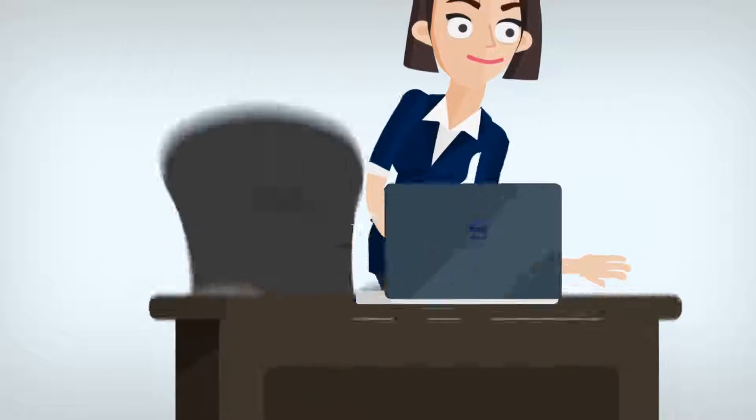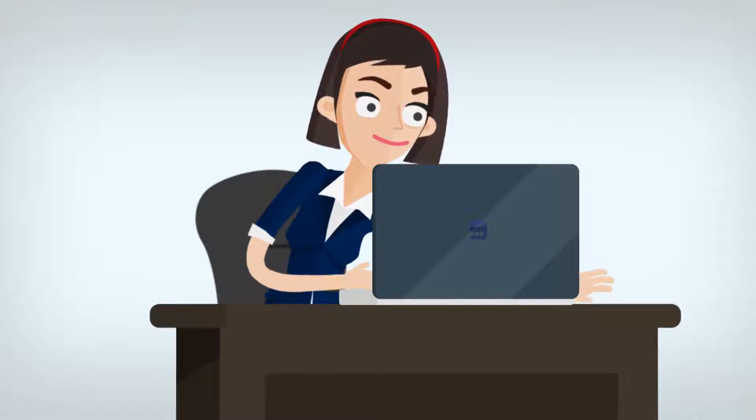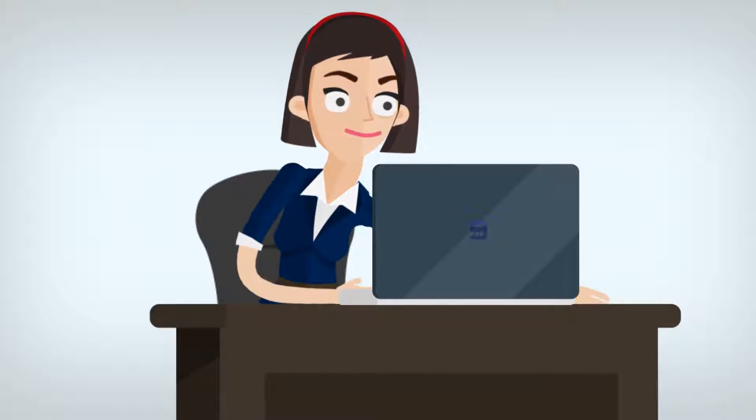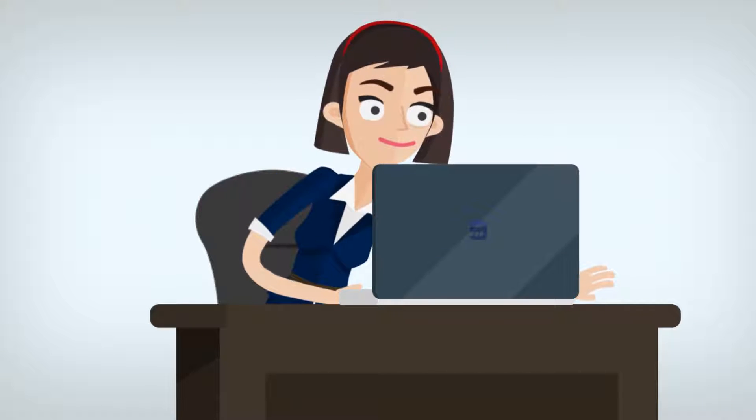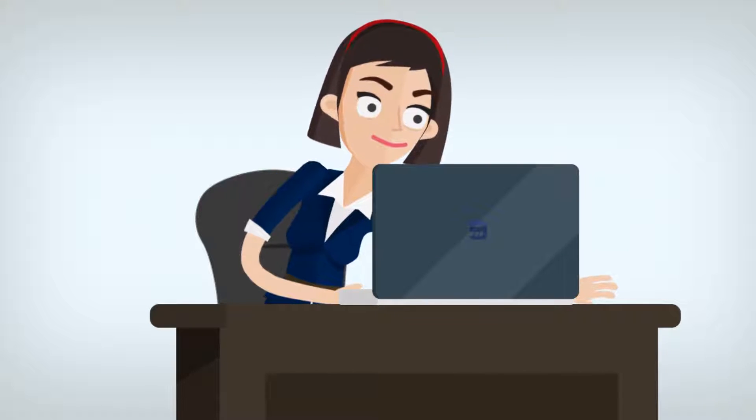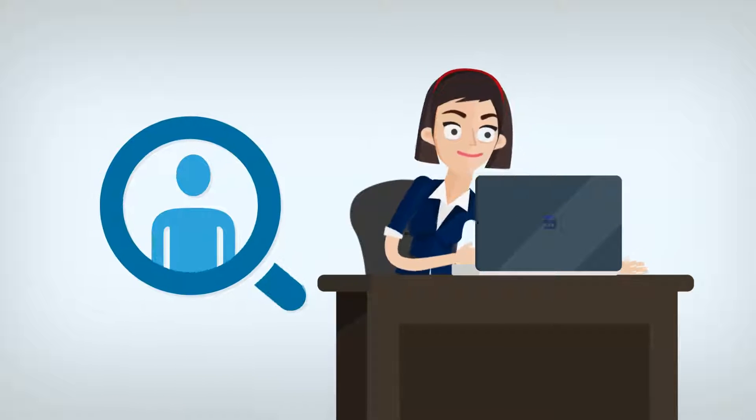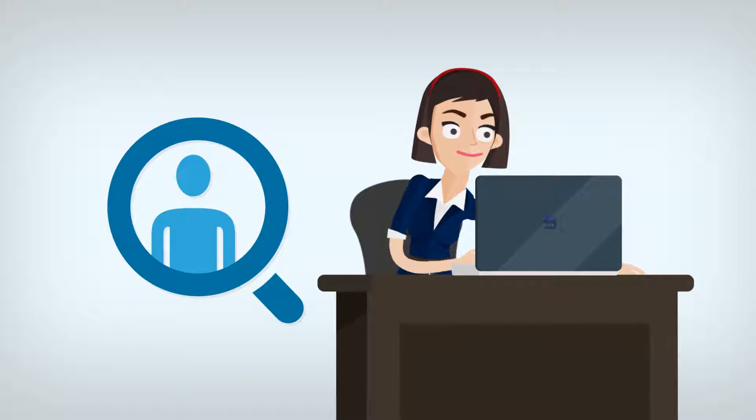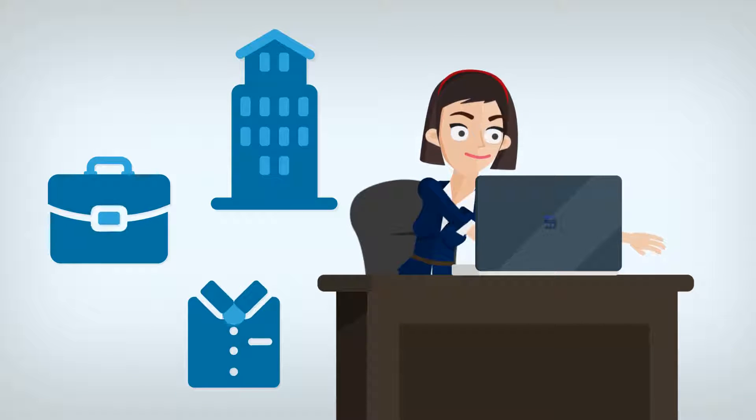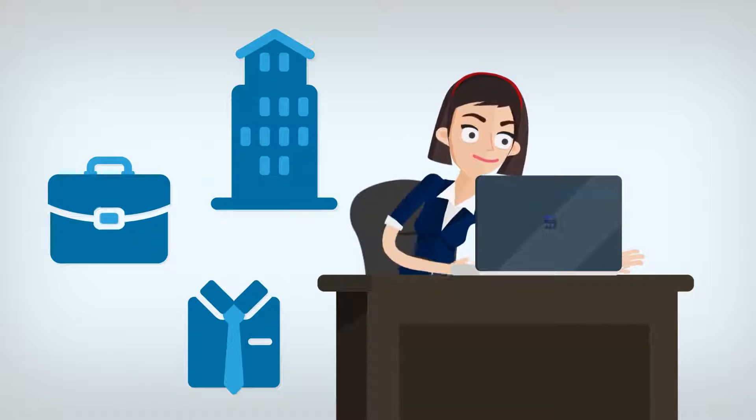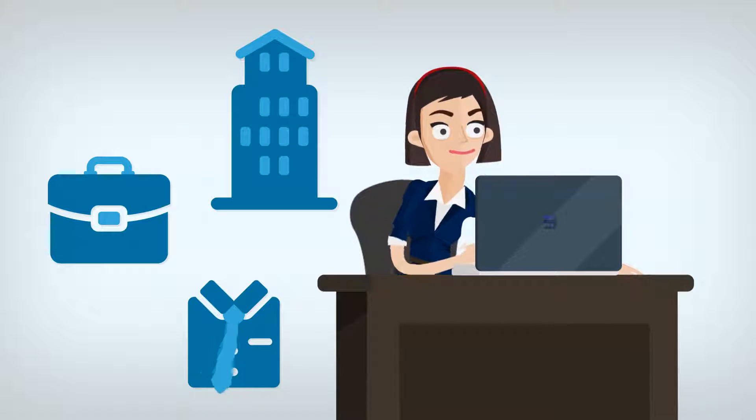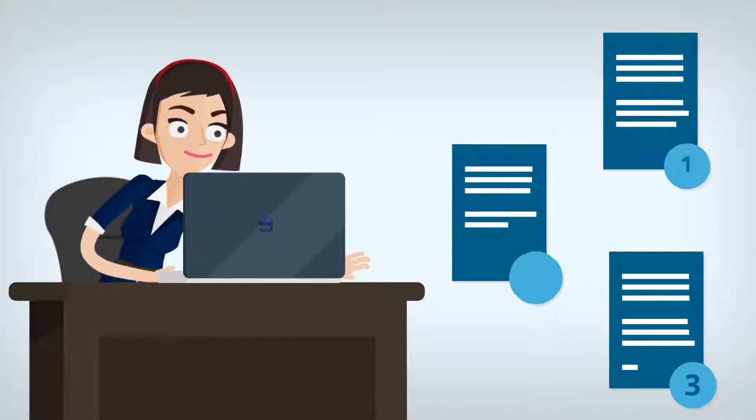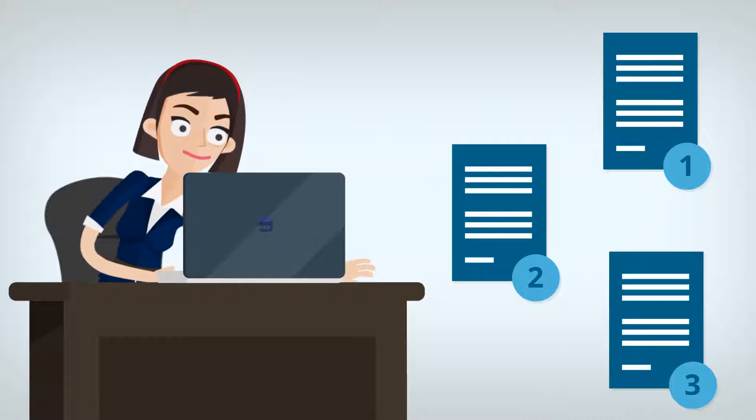But let's take a step back and look at the application and hiring process Jane experienced, which actually played a part in her final decision. After searching various hiring websites, Jane found three different jobs she wanted to apply for and filled out applications.